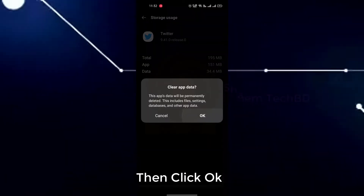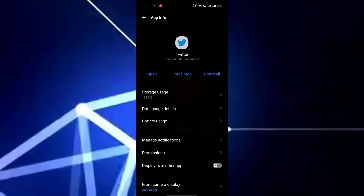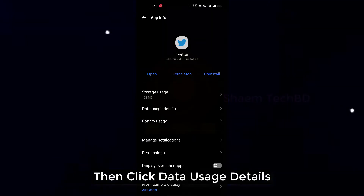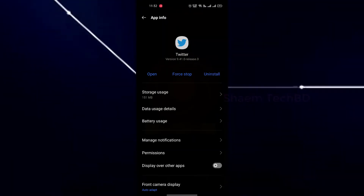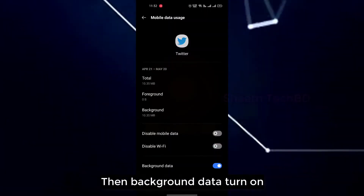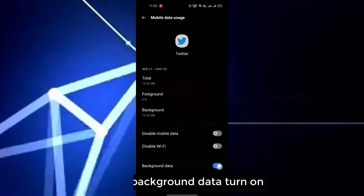Then click OK. Then click data use details. Then turn background data on.